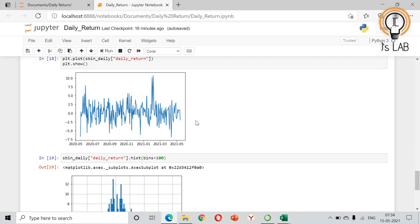In this video we discussed how to calculate the daily return of a stock in Python using the pct_change() method. If you have any comments or suggestions please write in the comment section. I will be making more videos about stock analysis using Python, so please subscribe to my channel. Thanks for watching, bye.